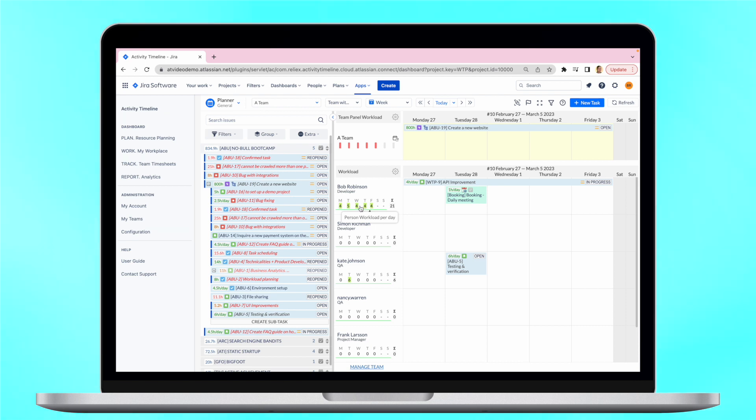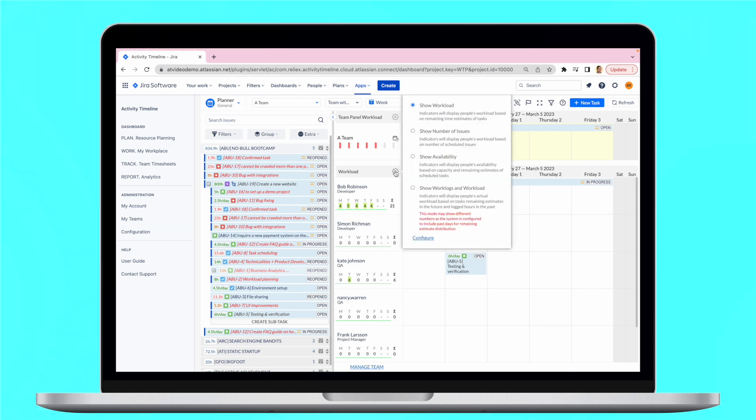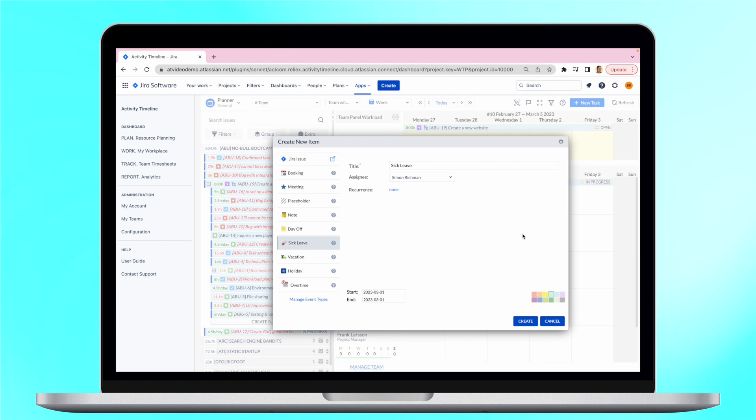You can choose between different models and settings. It's easy to set up various internal events such as sick leaves, vacations and days off to optimize your planning.